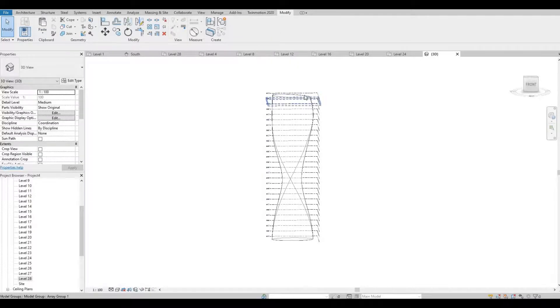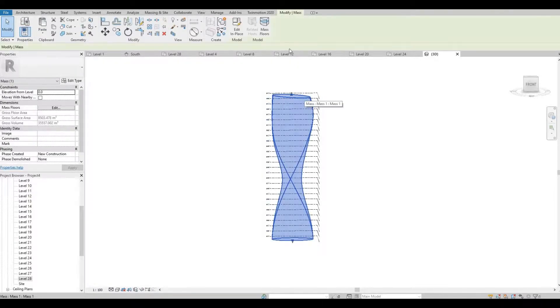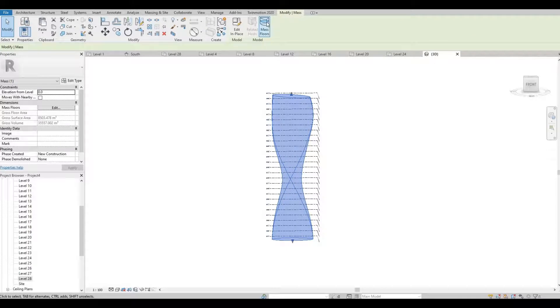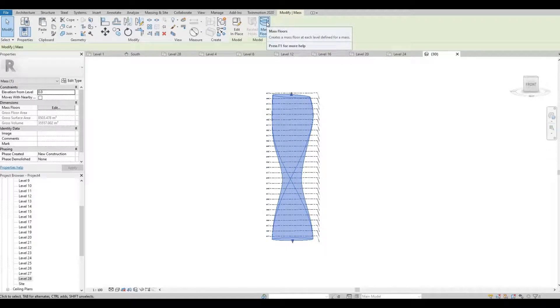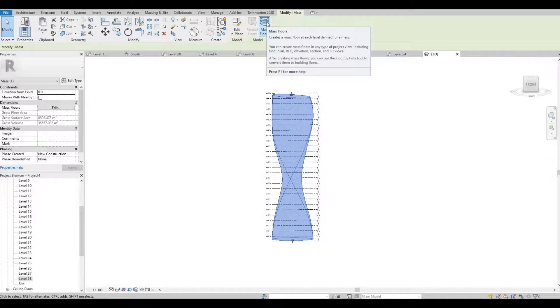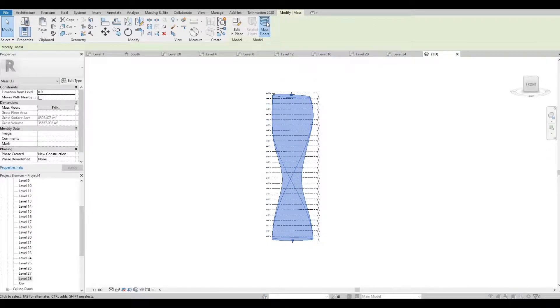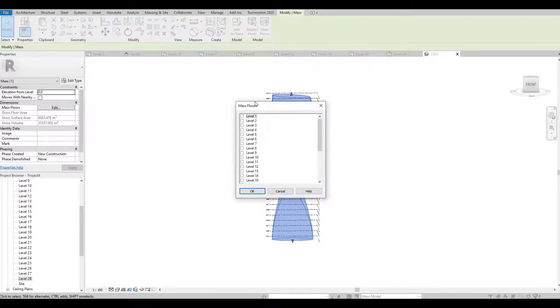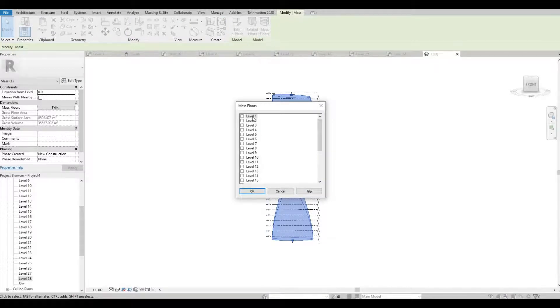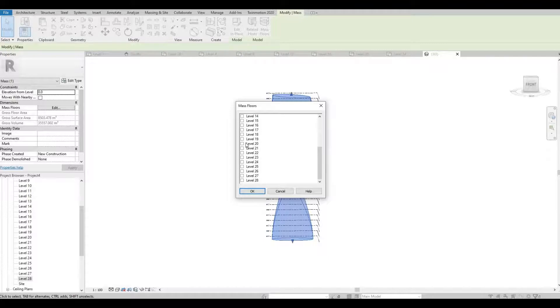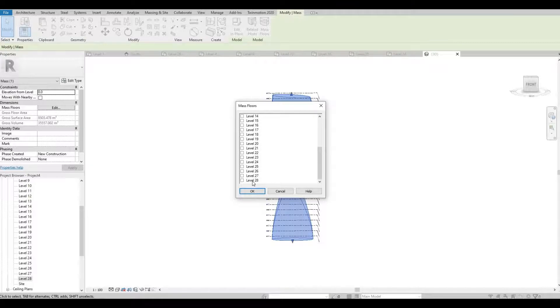And then select the mass. Let's add massing floors, so click Mass Floor. Select level 1, scroll down, and then hold shift and select up to level 28.